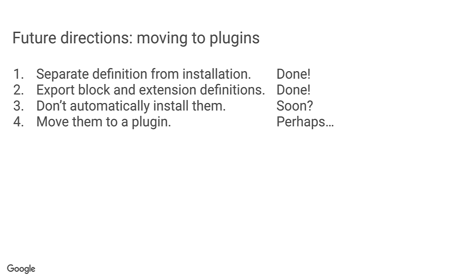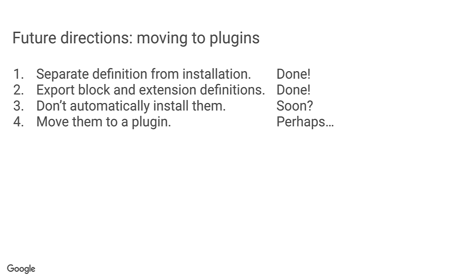This would reduce the size of the Blockly npm package, which would be beneficial, especially for those who don't use the library blocks at all. It might also help us streamline development. There are some technical issues though. Since there is some integration between the library blocks and Blockly core, and the block definitions are needed by the generators and used in various tests, including in the playground, it probably only makes sense to move the blocks to plugins if we also move the generators. We'll need to investigate what's involved before making a decision about whether it's worthwhile.